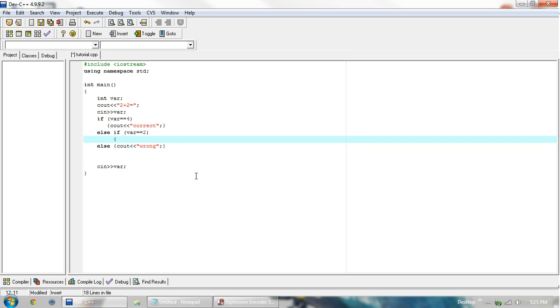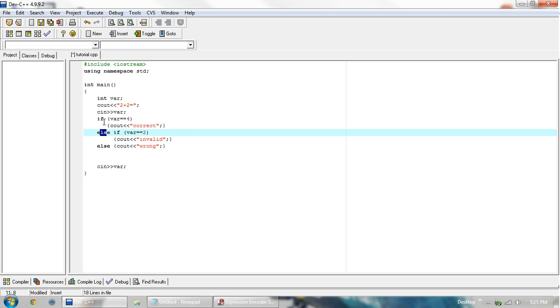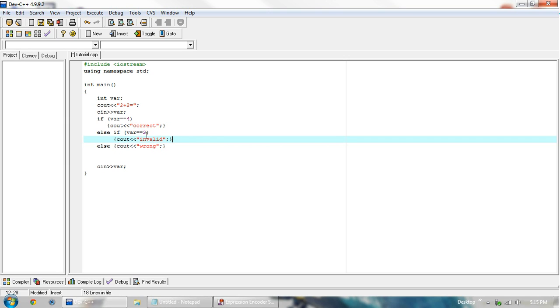Then cout, and then we can say invalid. Basically having the same thing as this, as the if, except this else links them all together. Here you could have another value of else if var equals 3 or something, and you can have as many as you want, just add it down right here.